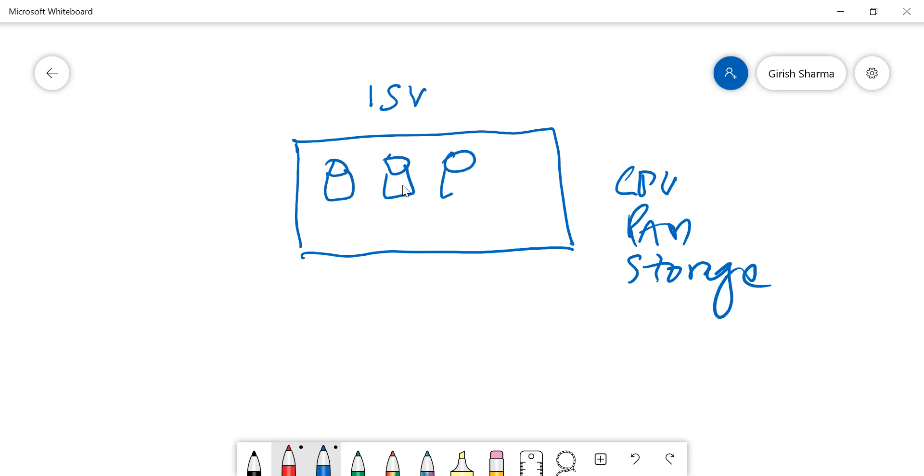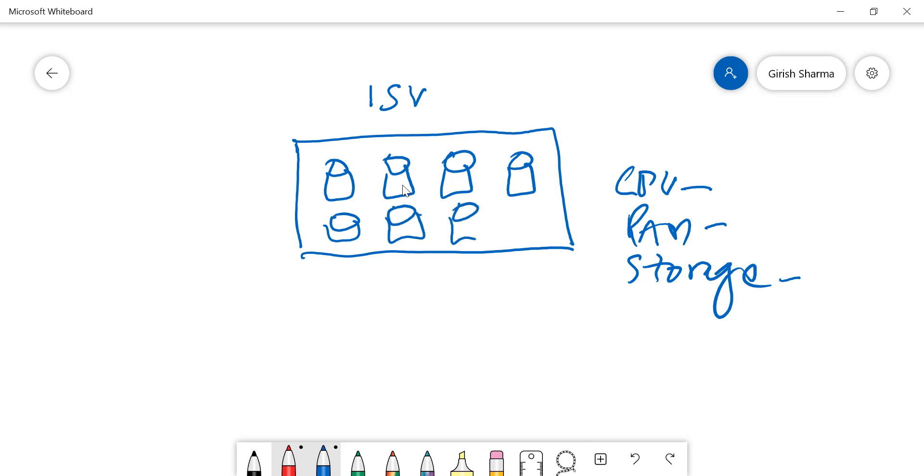A lot of ISVs have multiple databases in the environment. They don't want to manage that one by one, so what they want to do is deploy this in a pool. Whenever there is a peak, you can share these resources, whether CPU, RAM, and storage.